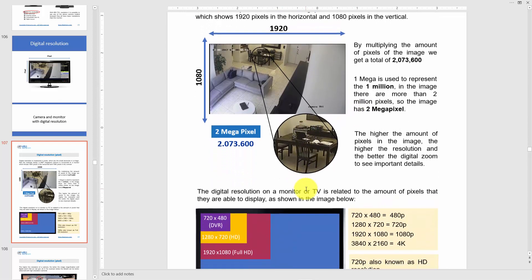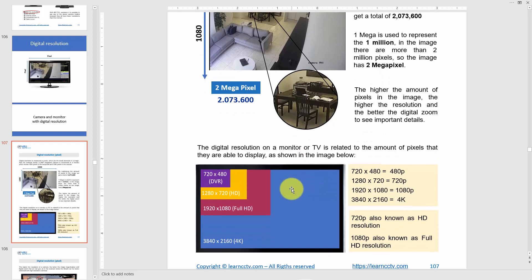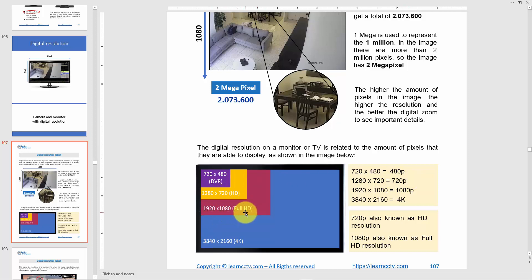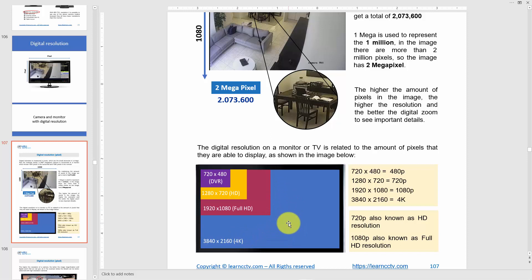Here is an example of different names for different resolutions. You can see 720x480, which equals 480p — that's the resolution of a DVR, pretty small. Then 1280x720 is called 720p. Then 1920x1080 is Full HD or 2 megapixel resolution — multiply that and you get 2 million pixels. And then comes 4K, which equals 8 megapixel.